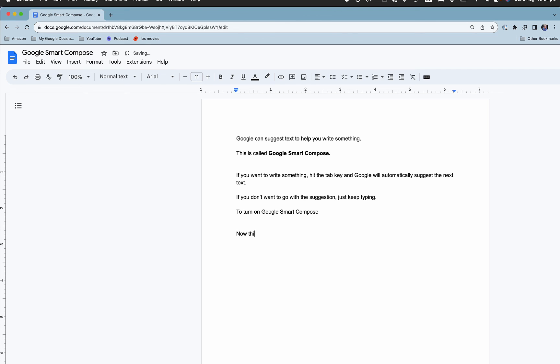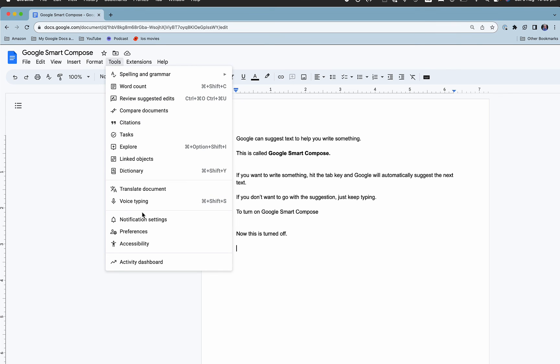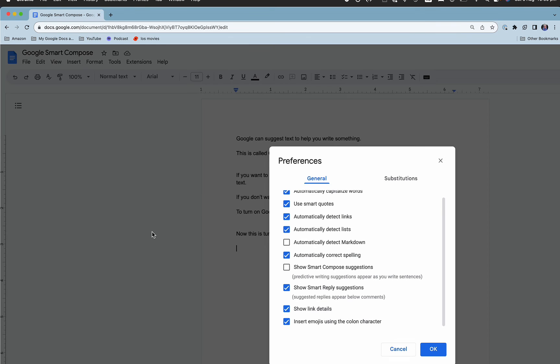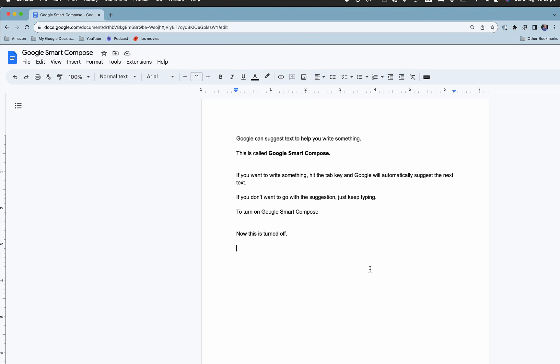Now this is turned off. To turn it back on, go to Tools, Preferences, 'Show smart compose suggestions', and then you've got predictive writing from Google.